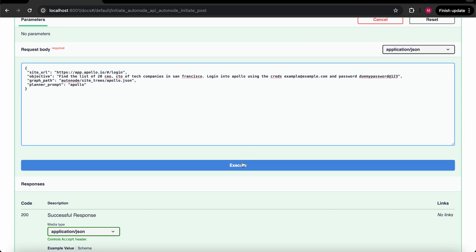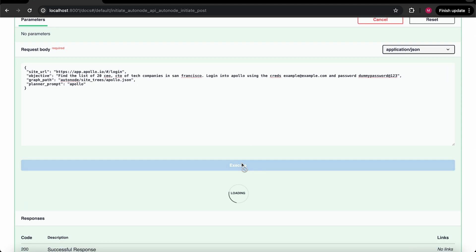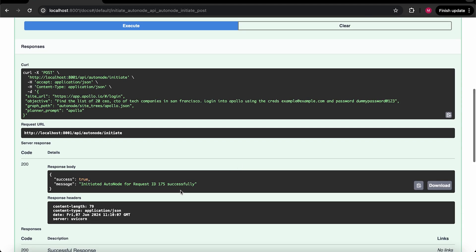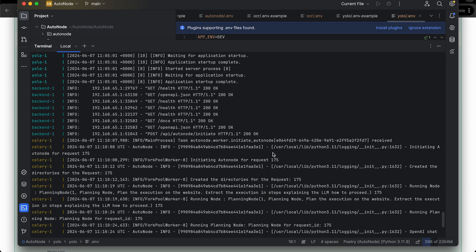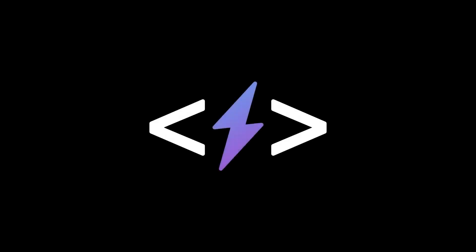And that's how you can install and get started with using AutoNode in your local machine. In our upcoming videos, we will go deeper into how to use AutoNode for Apollo, Gmail, and Twitter automation. Thanks for watching. See you next time.